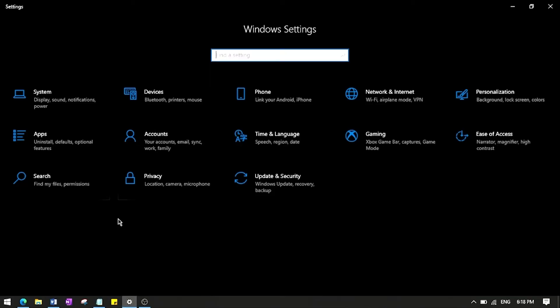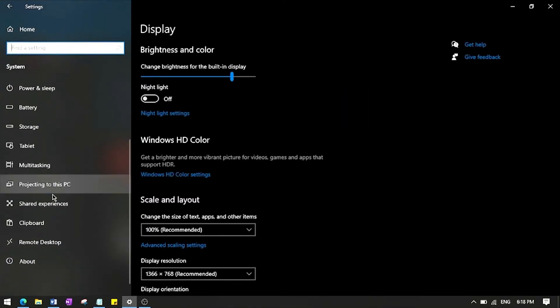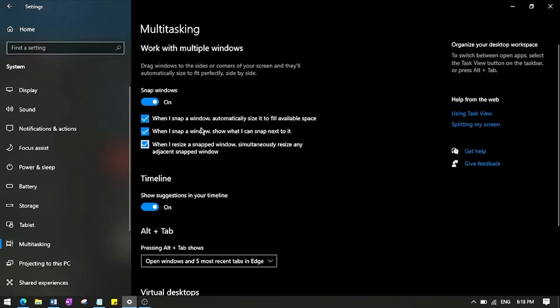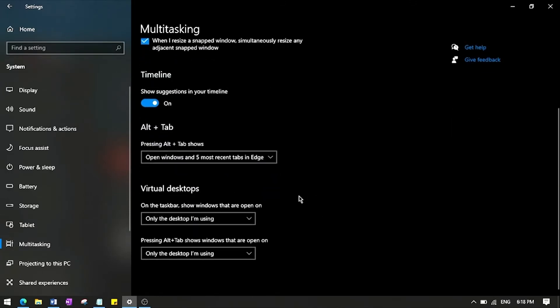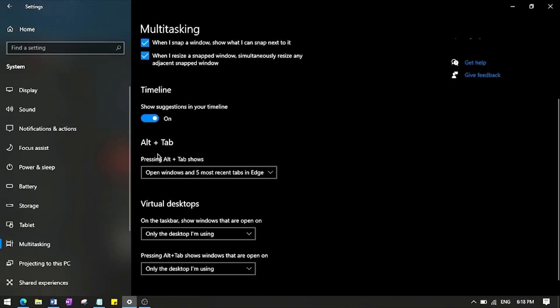So as I said, first step open Windows Settings and go to System which is the first option over here. Then you'll find a bunch of these over here, you have to go to Multitasking. So when you click this, this is the Multitasking page and you have a bunch of stuff with something that we want: Alt plus Tab. So pressing Alt plus Tab shows...